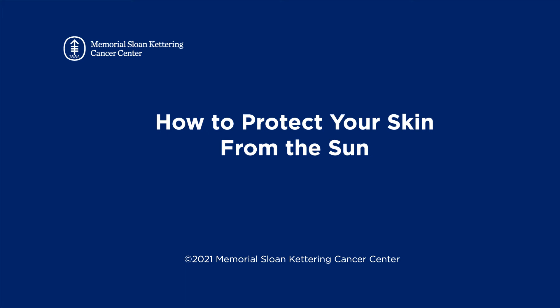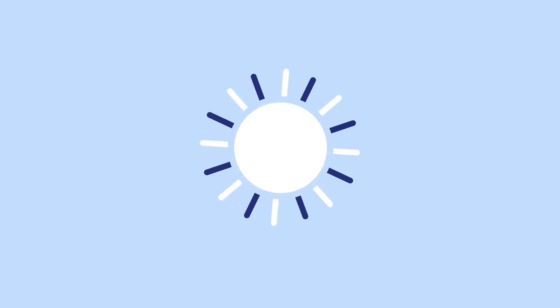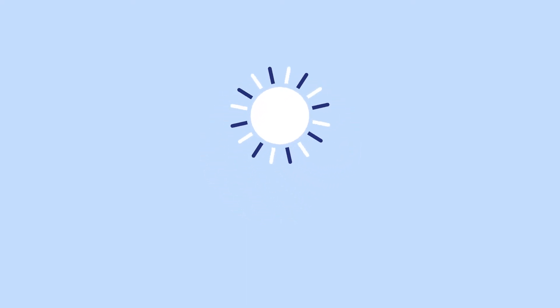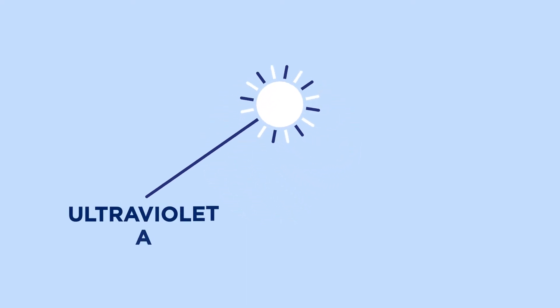How to protect your skin from the sun. The sun gives off ultraviolet radiation. The types that cause skin cancer are called ultraviolet A and ultraviolet B rays, or UVA and UVB rays for short.